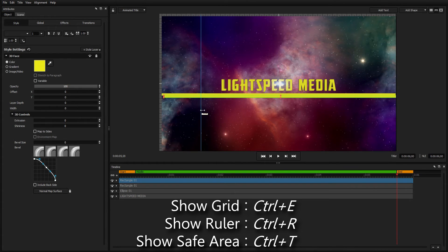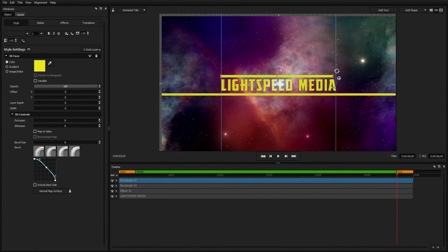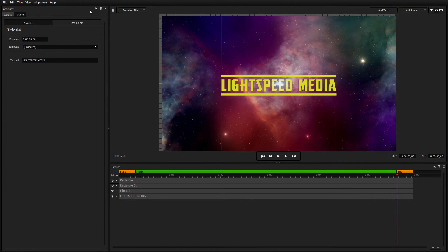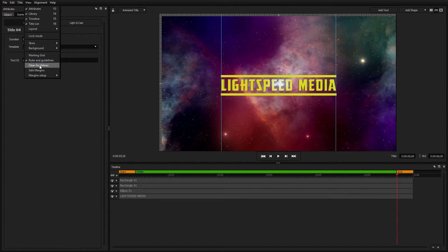Drag guidelines out from the rulers, and make fine-tuned adjustments using the arrow keys. Clear the guidelines under View Clear Guidelines.